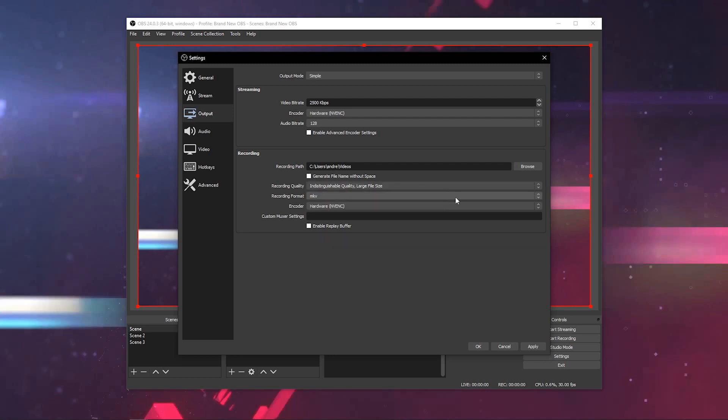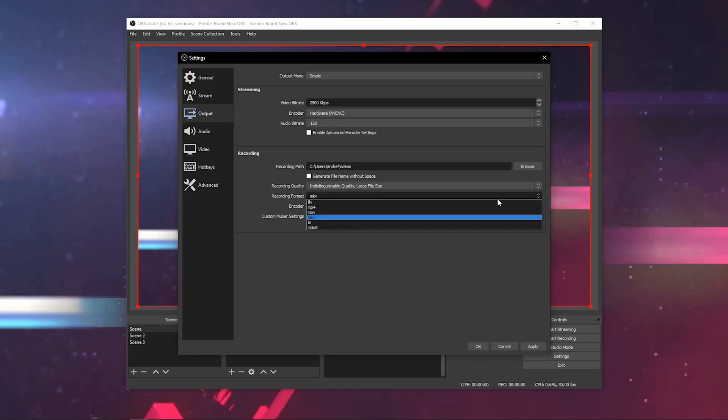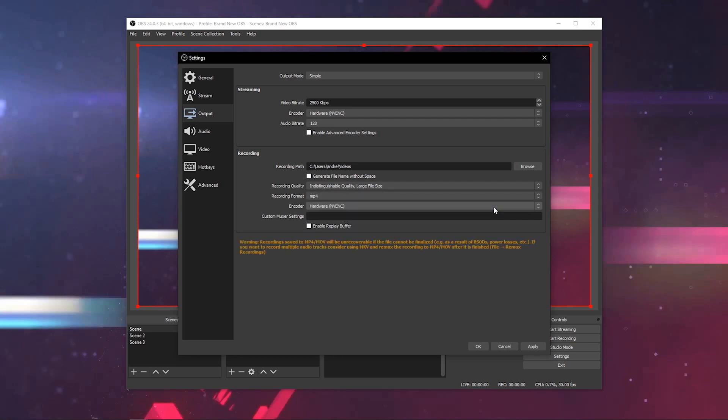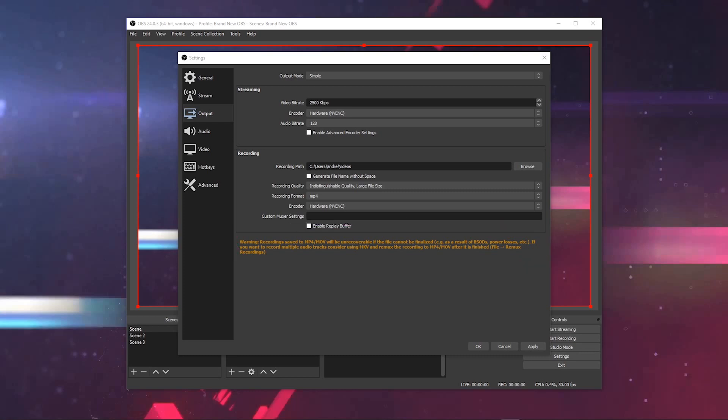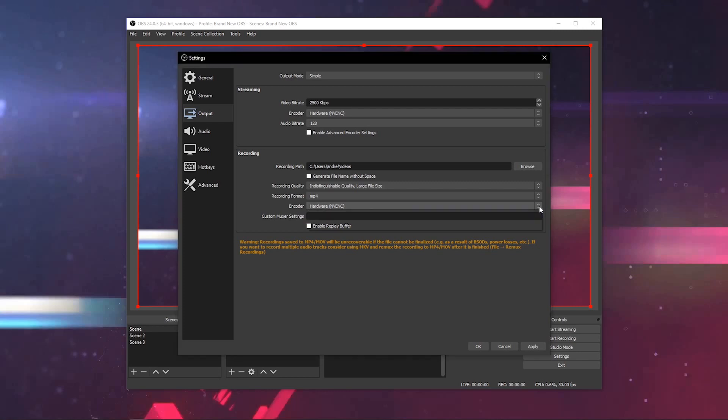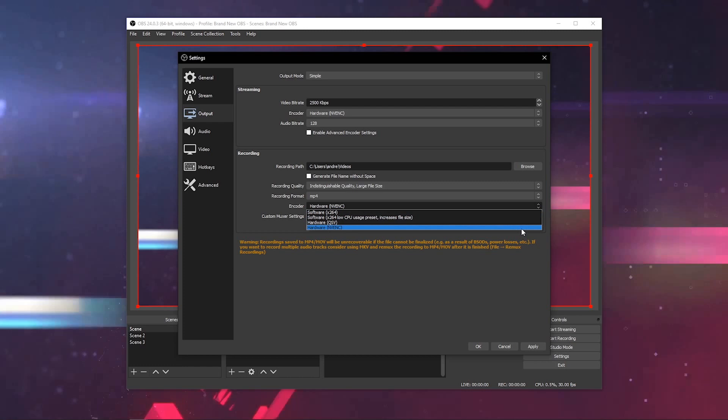You select your recording format. My recommended format is MP4. You will get a warning message about MP4 down here at the bottom. I've never had any issues with the MP4 format, so I think that this warning message is not that relevant. The next setting you're going to want to choose is which encoder you're using for your recording. Once again, I recommend using the NVENC encoder if you have an NVIDIA graphics card, but use X264 if you do not have a dedicated card.